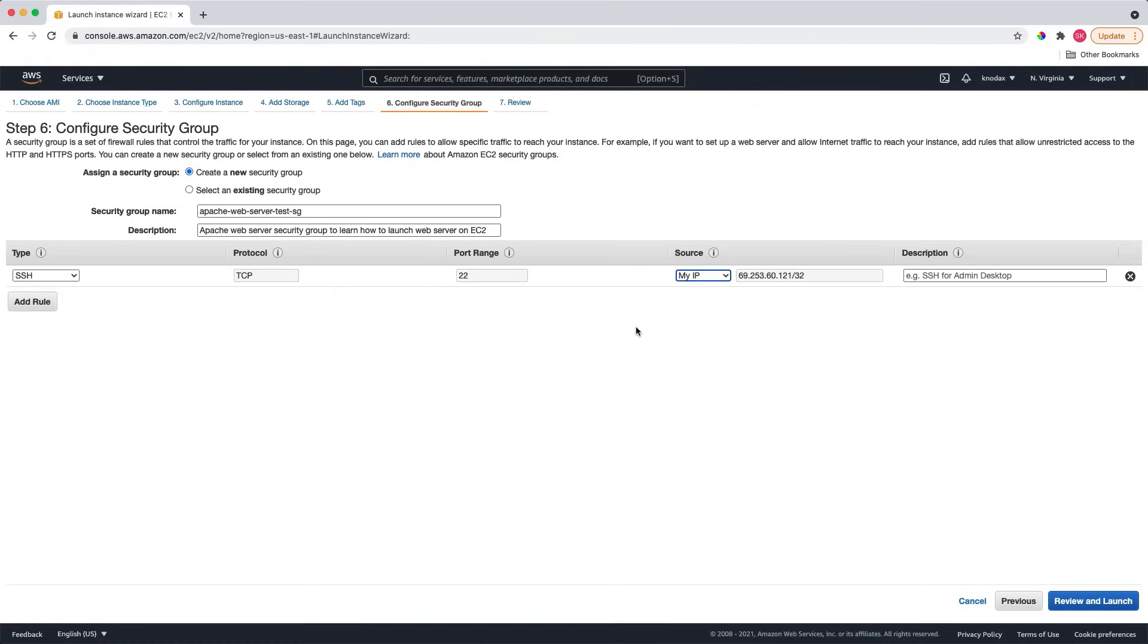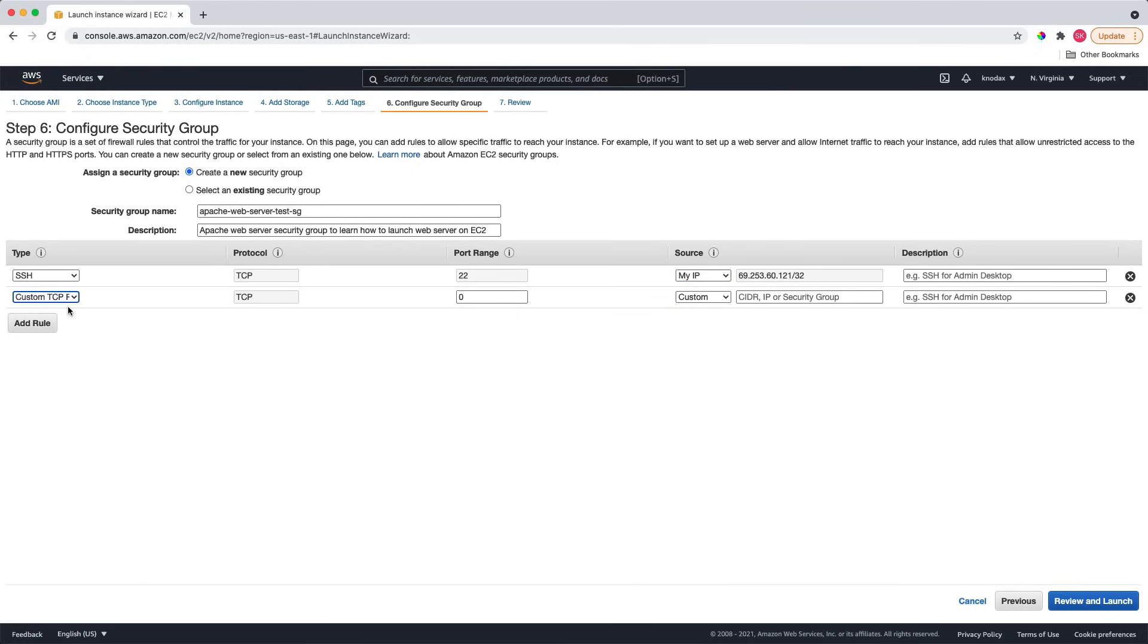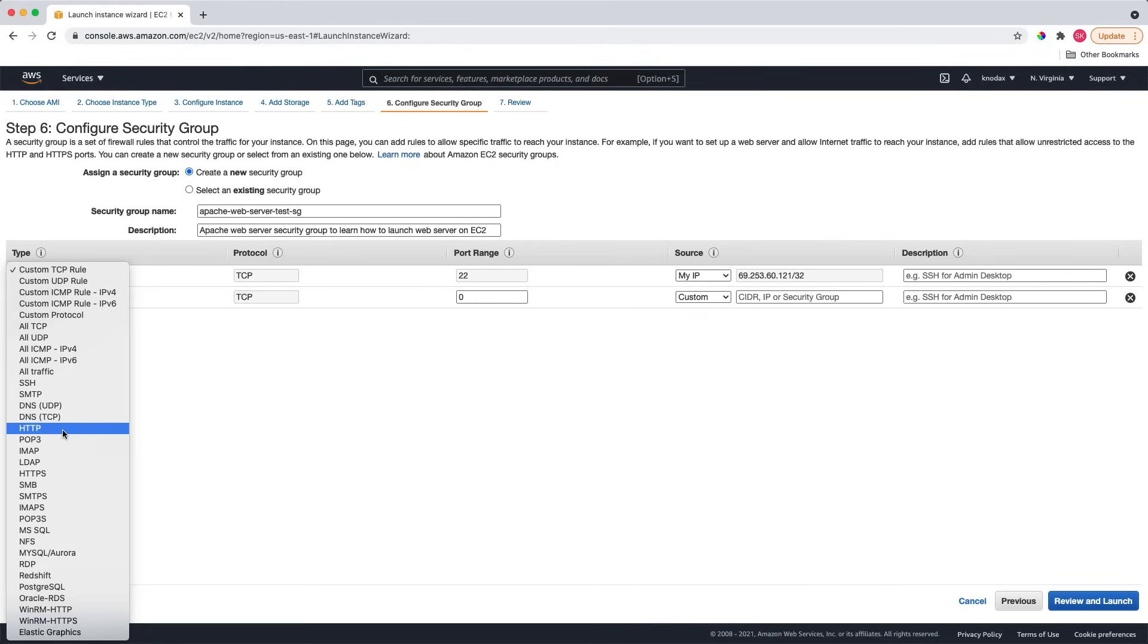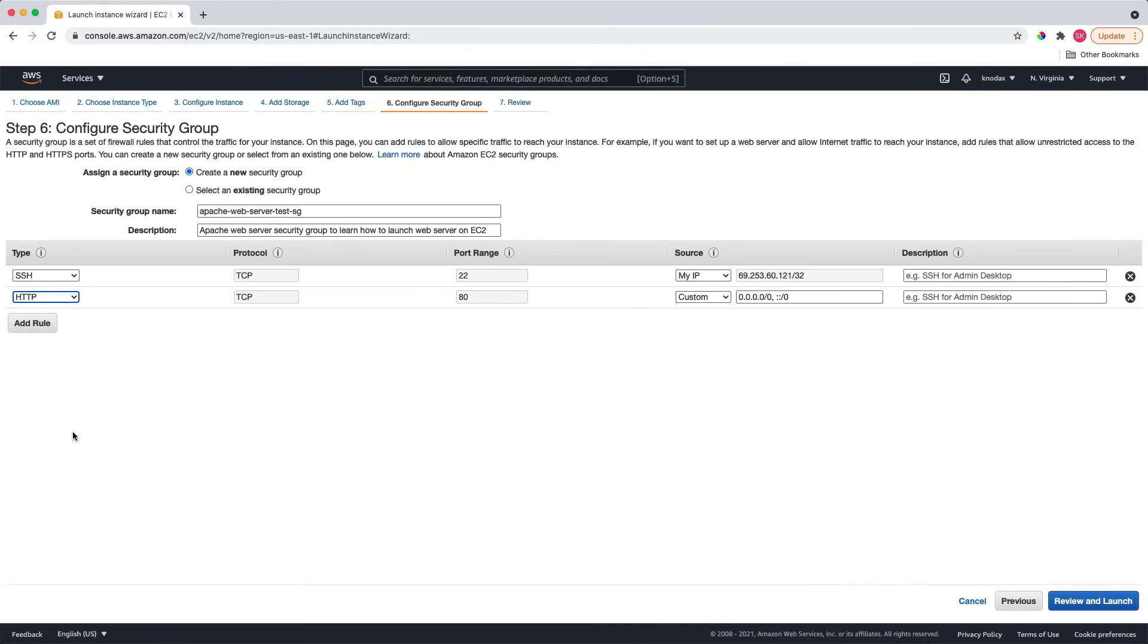Secondly, I need to open the HTTP connection port for the web server. So I will click on add rule and select HTTP. And for the source, I'd like my web server to be accessed from anywhere. So I will change the source to anywhere. Now I'll click on review and launch.